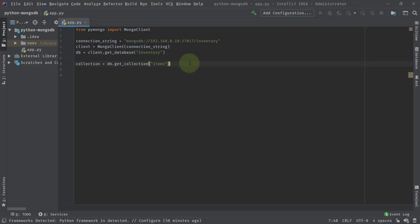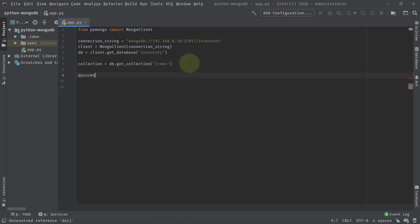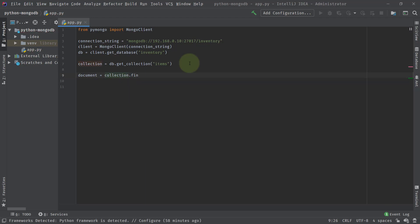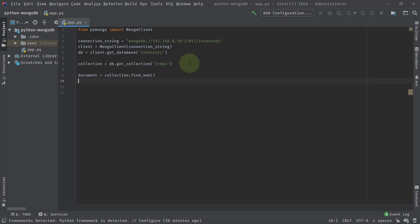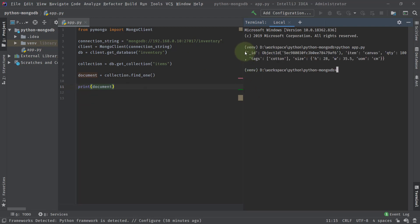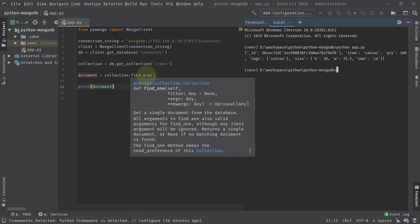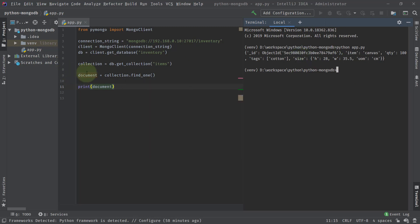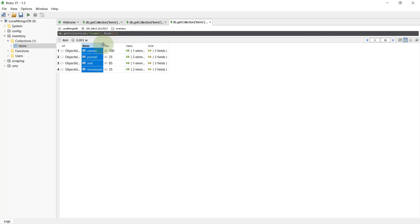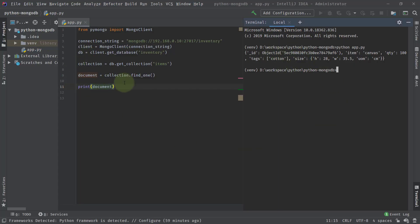Let's try to find a single document. We write: document = collection.find_one(). If we don't provide any criteria, it matches more than one document but returns only the first occurrence. Let's do a print of document and run python app.py. We got a single document — the first occurrence — which is item canvas. Even though find_one could match multiple documents, we get only one result, and the result is directly the document itself.